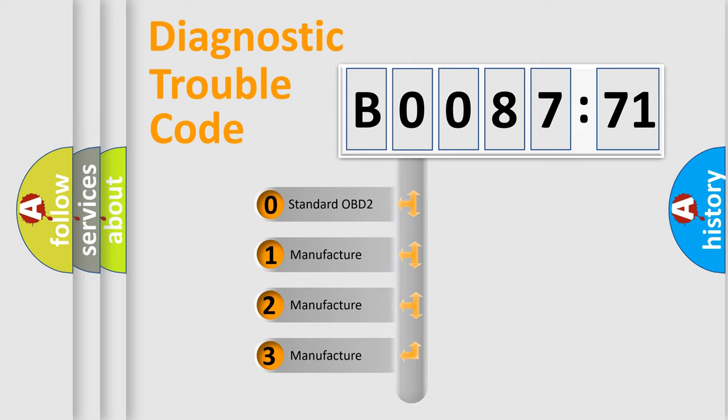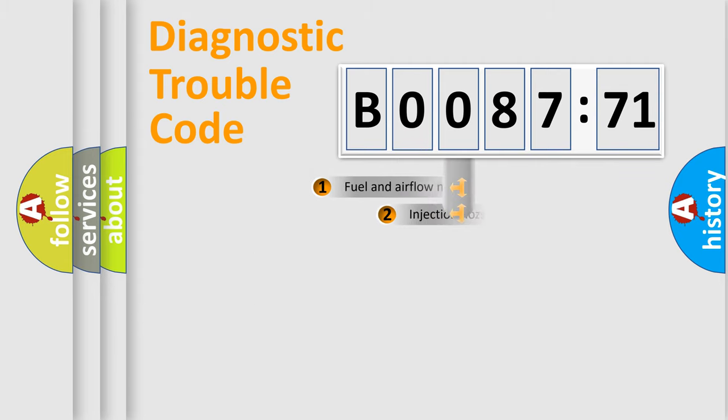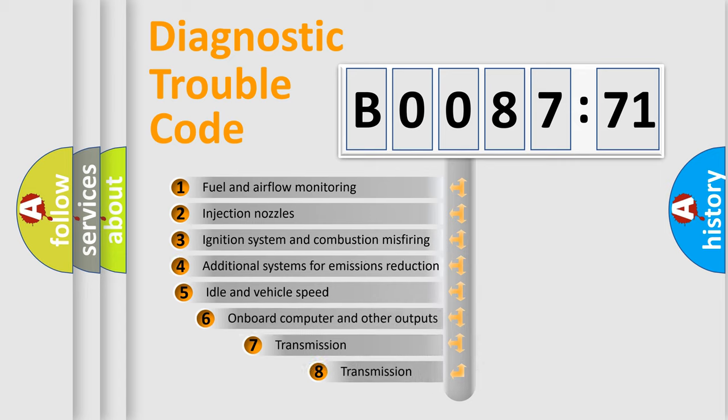If the second character is expressed as zero, it is a standardized error. In the case of numbers 1, 2, 3, it is a more precise expression of the car-specific error.